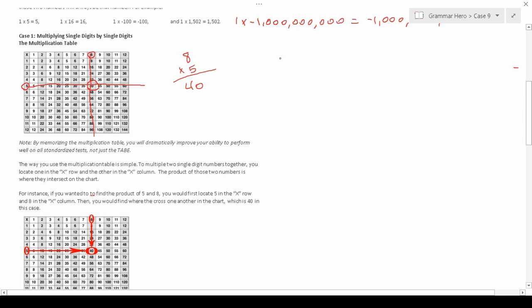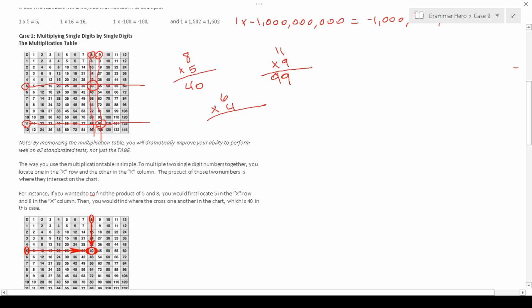Find the 8 in the top row, and where these two numbers intersect is the answer — they intersect at 40, so the answer is 40. Let's do another one: 11 times 9. Find the two numbers in the column and row — find 11 here and 9 here, and they intersect at 99. Let's do 6 times 4: find 4 in the top row and 6 in the side column — they intersect at 24. That's how you multiply a single digit by a single digit.